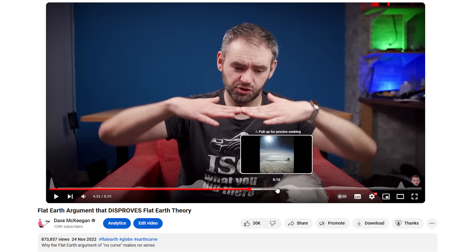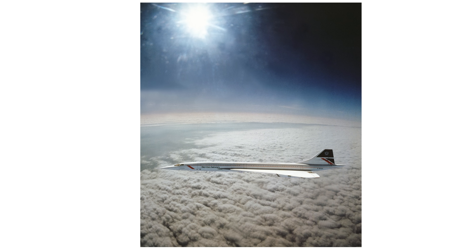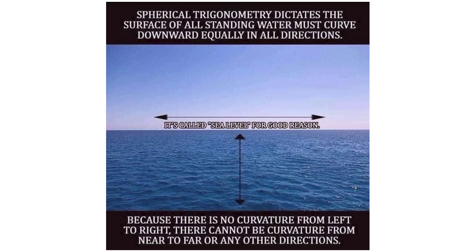I referenced this photo in one of my earliest Flat Earth related videos about two years ago, specifically for the fact that it is a photograph taken back in 1985 from an RAF Tornado. It's a photo of Concorde at a cruising altitude of around 50 to 60,000 feet and the horizon is clearly curved, which I brought up to address a very common Flat Earth claim that the horizon is apparently flat.